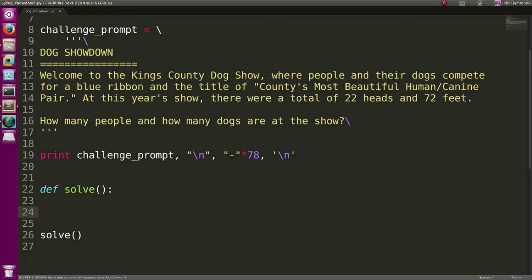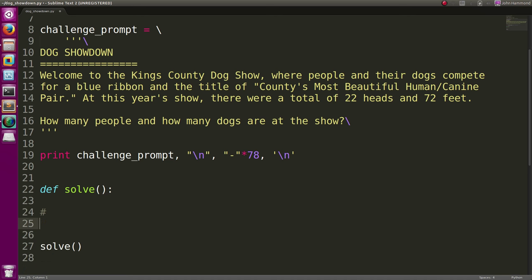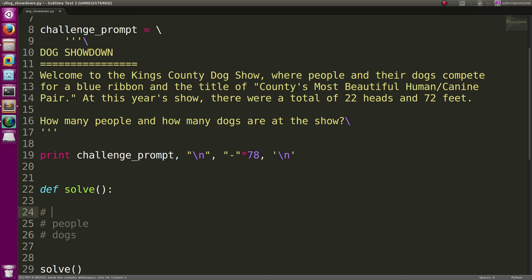Well, let's crank through this. It's pretty simple if we think it through. If we have just people and dogs that we're working with, we also want to know there are a total of 22 heads, right? And there are a total of 72 feet.